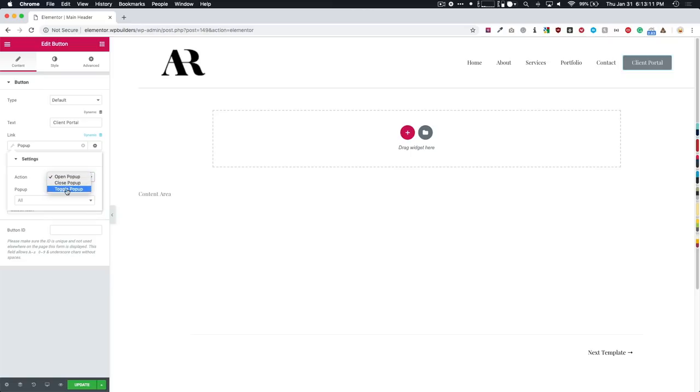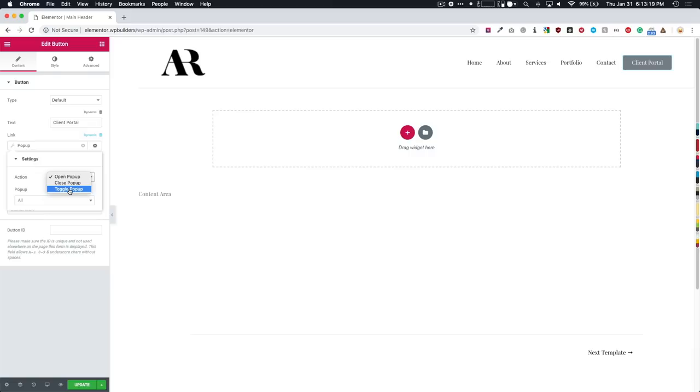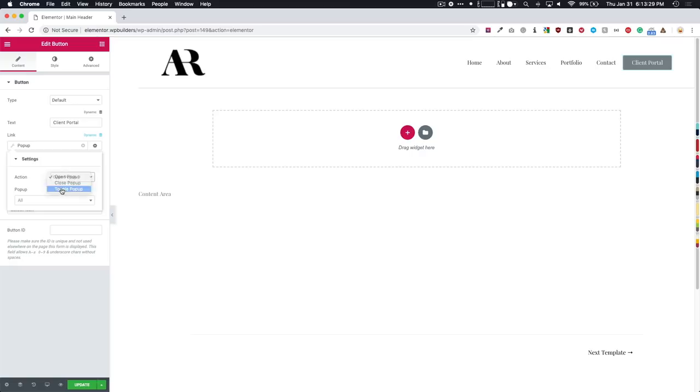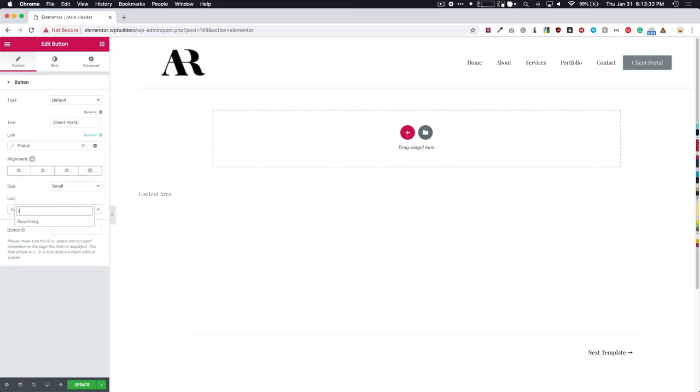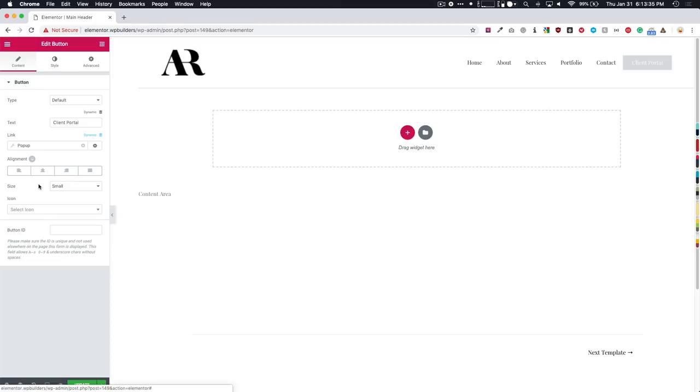And we have two different options, we could do open popup or we can click on toggle popup. Open popup just means that it will open the popup. Toggle popup means that if you click on the button and it's open, it's going to close the popup. If you click on the button when there's no popup, it'll open it. So we can choose whether we want open or toggle and I'm just going to choose toggle. And then we choose the one that we want. And then we have the login popup there. Click update.